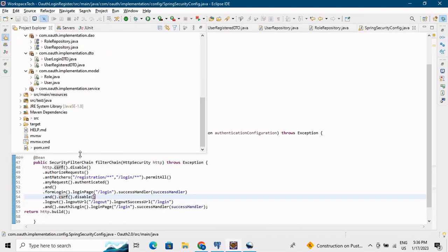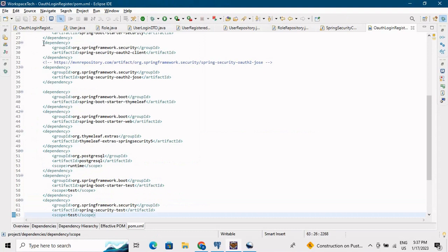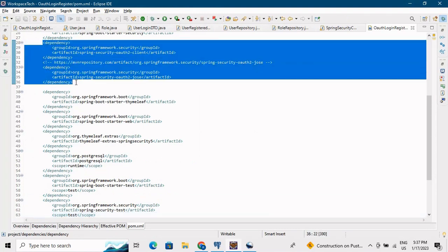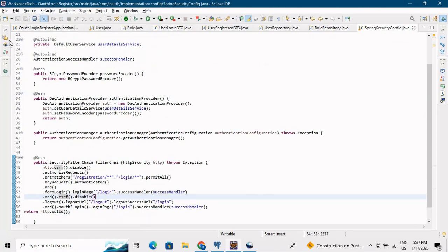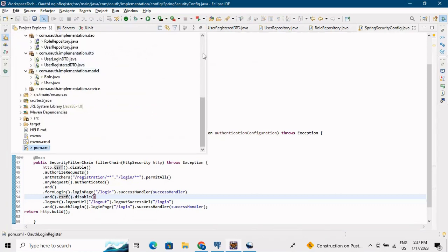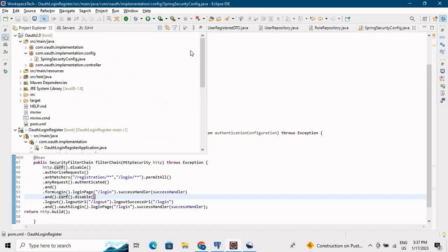In pom.xml, two dependencies have been added which enable our custom login and registration module and also allow users to log in through Google and GitHub. These are the two dependencies added to the Maven pom.xml.